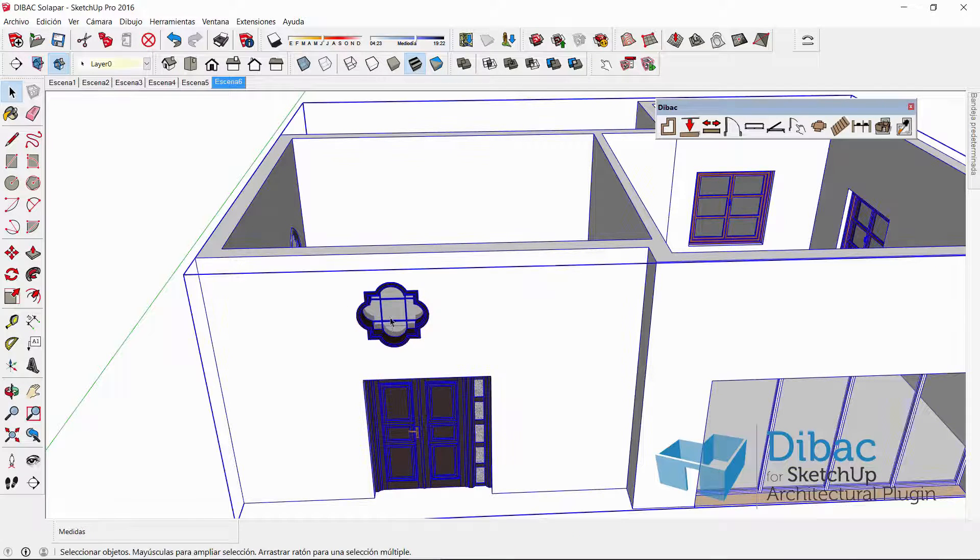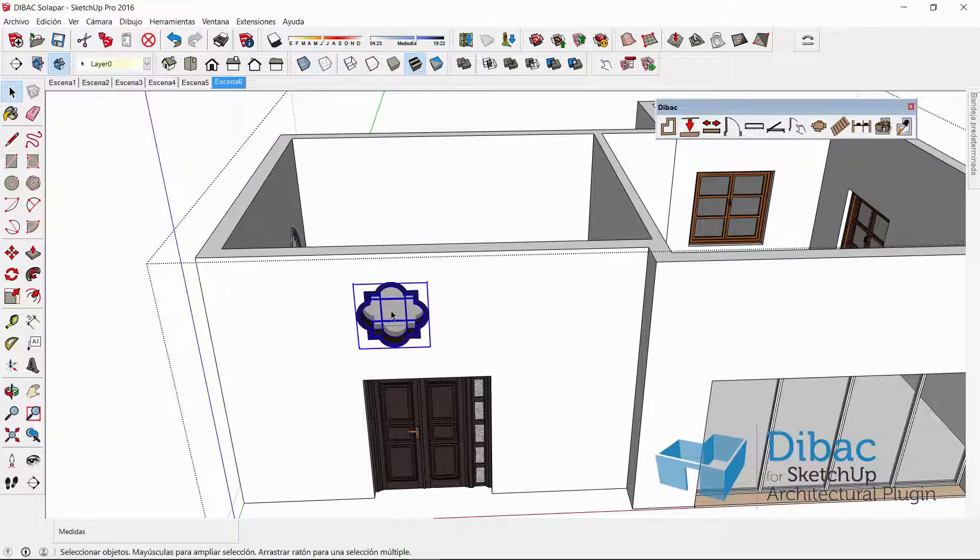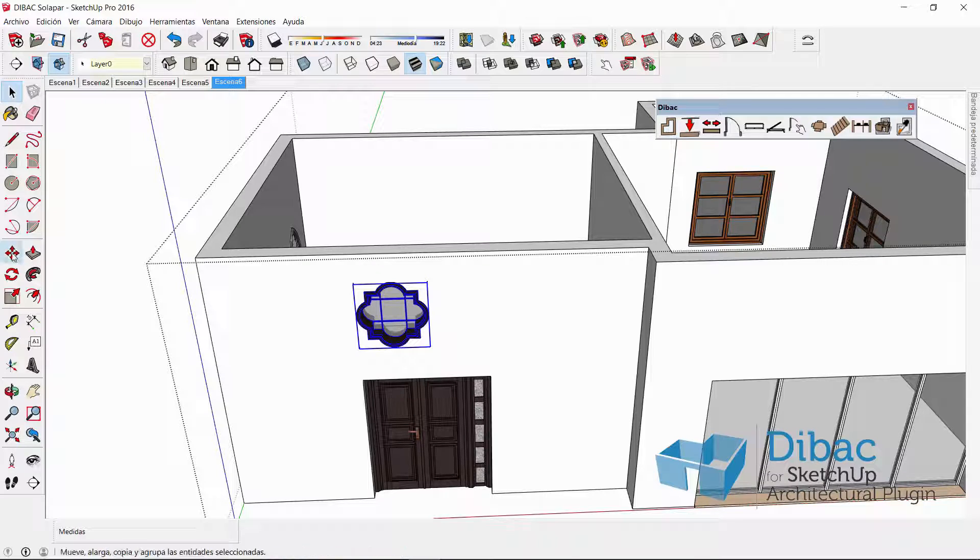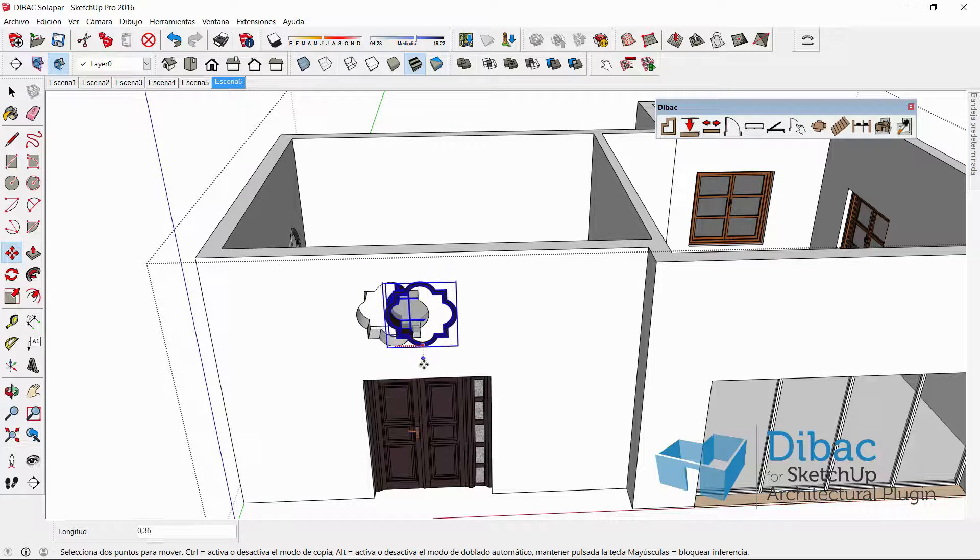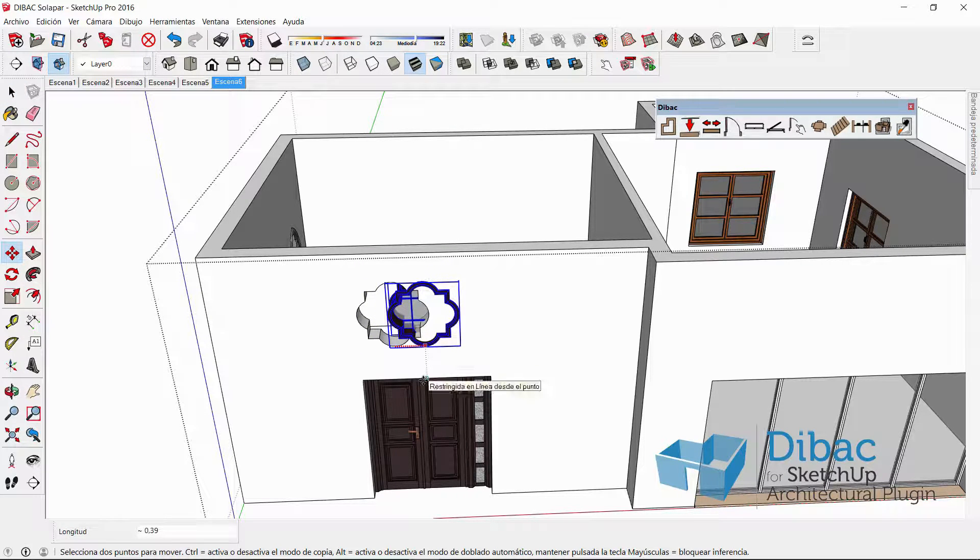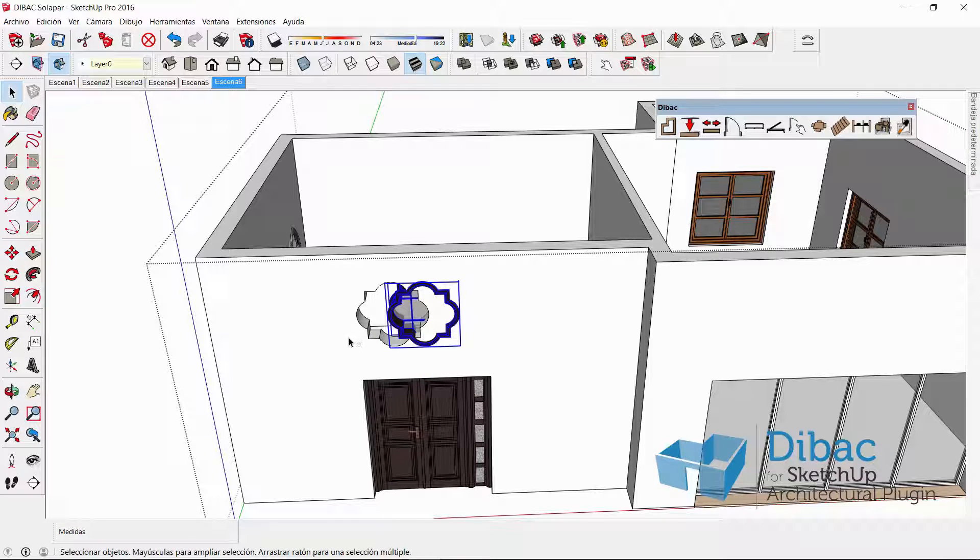Okay, so now what I can do, for example, is to move this window and to place it in the center of this component, in the middle, in the 3D view.